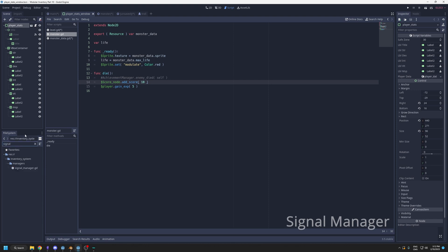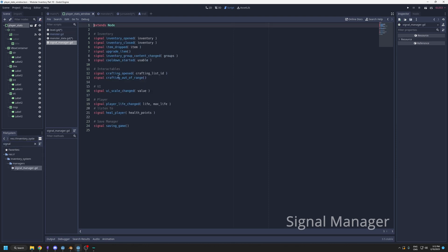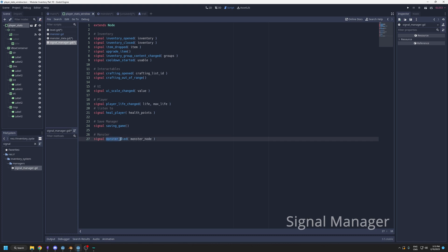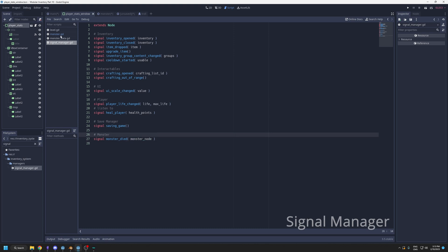I like to use a signal manager. It's just a script that contains signals. In here I have some signals that are emitted from the inventory, from interactable UI. Here I could add a signal for the monster that dies, monster died. When a monster dies, it will emit the signal monster died and send itself, the monster node.